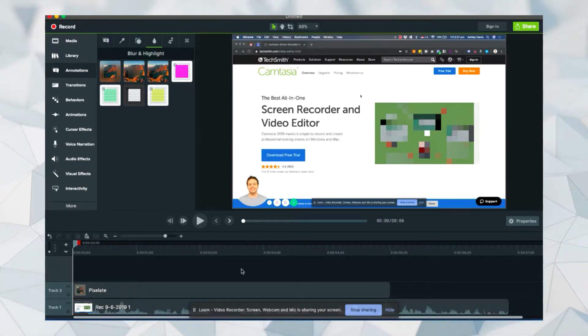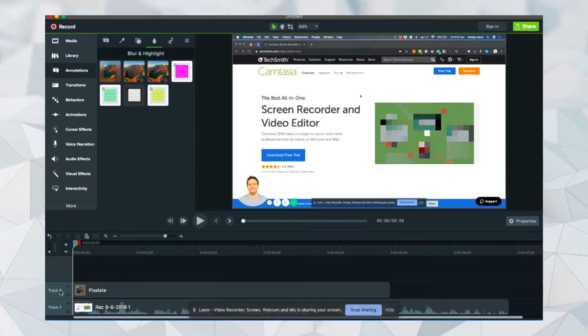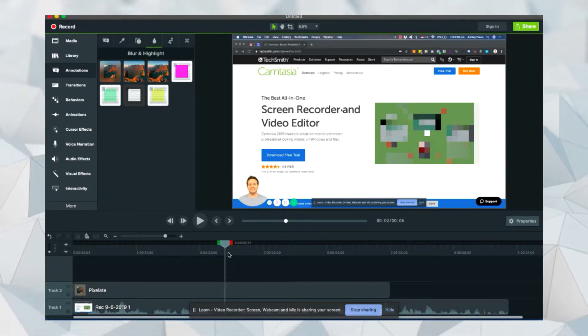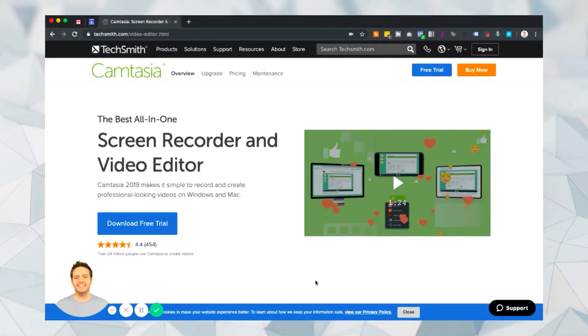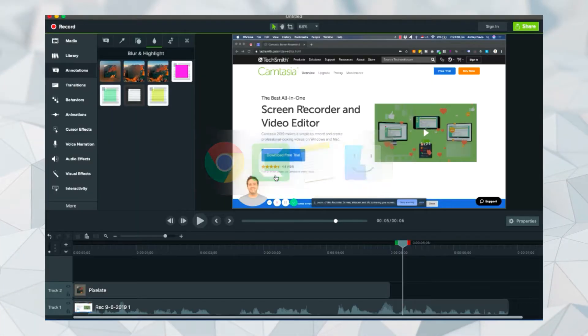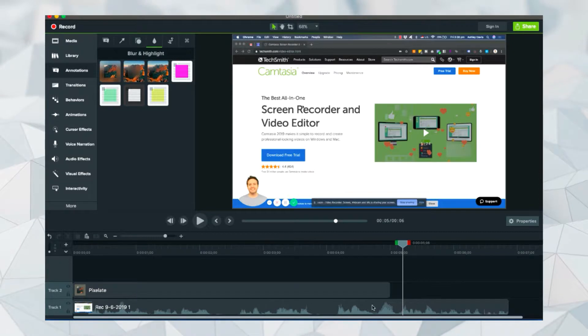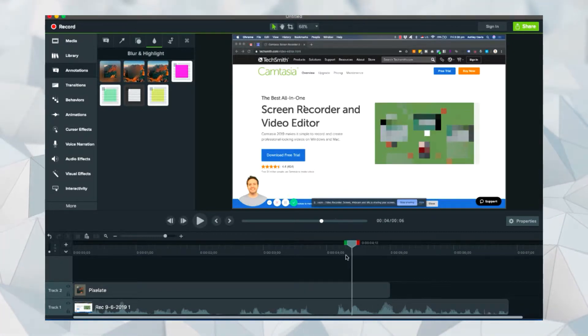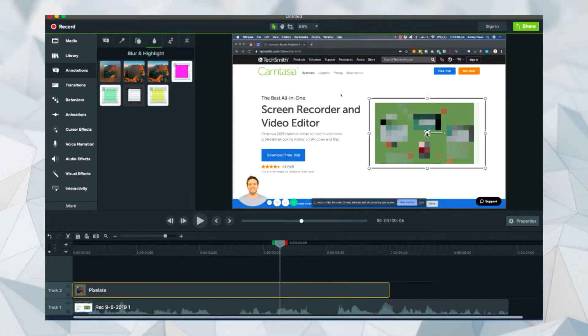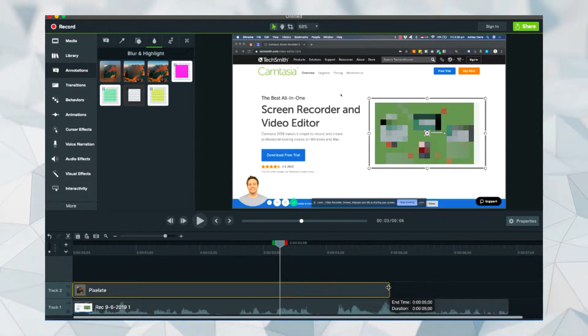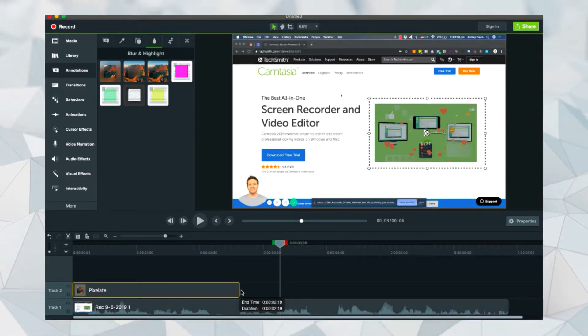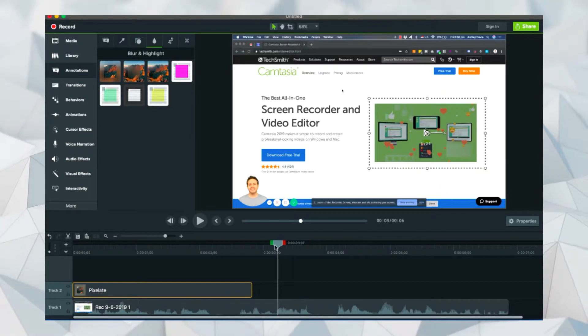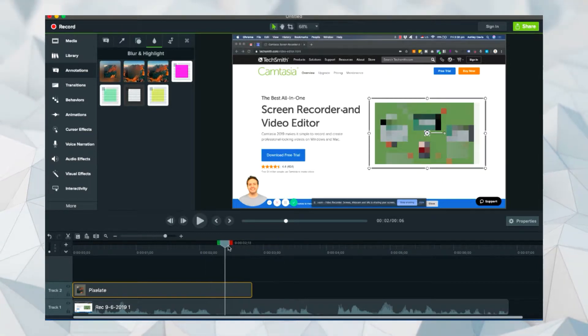You'll see here at the bottom where it says track one and track two, the first track is the video. This track here is the video and this track here is the blur. So if you want the blur only to last for a little while, you can shorten it by editing it and dragging it here. And then that way the blur will only last up to here.